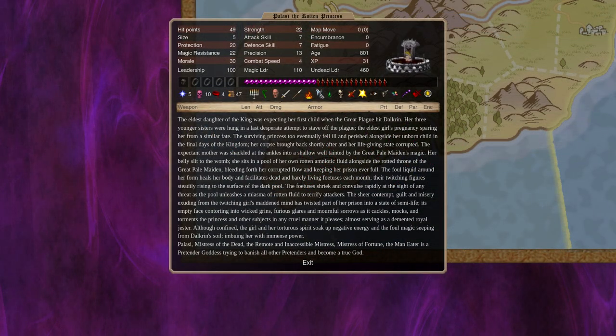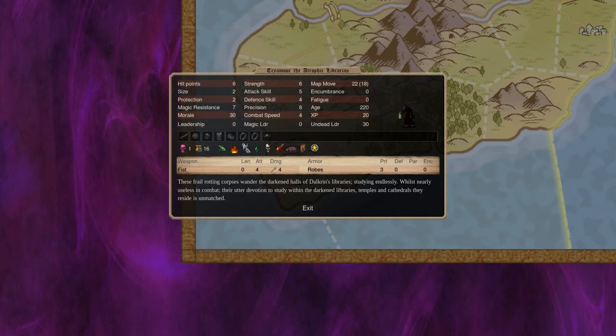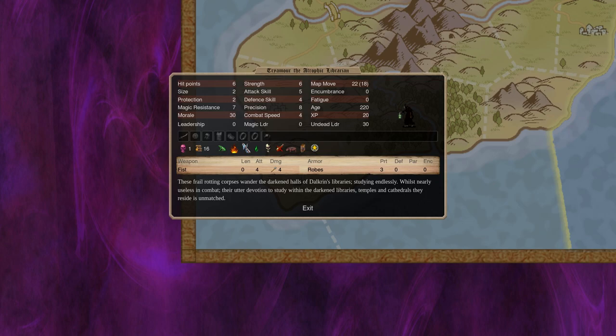The Dalkrin units also have very detailed and interesting descriptions. There's a lot of text to read if you feel like reading it, to learn about the faction's history, and overall it's very interesting.